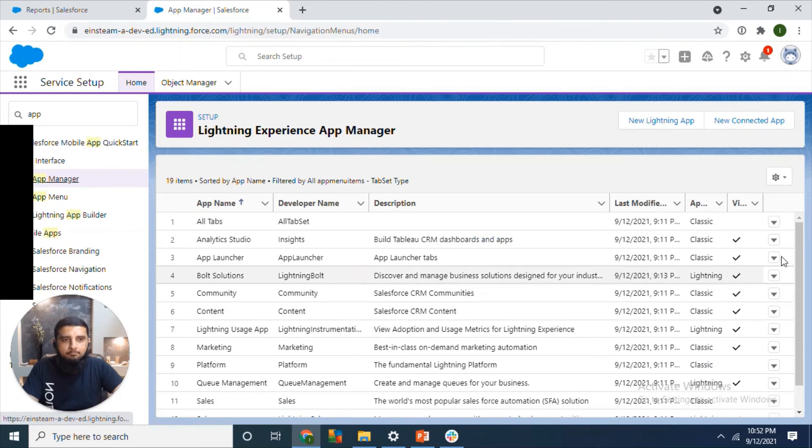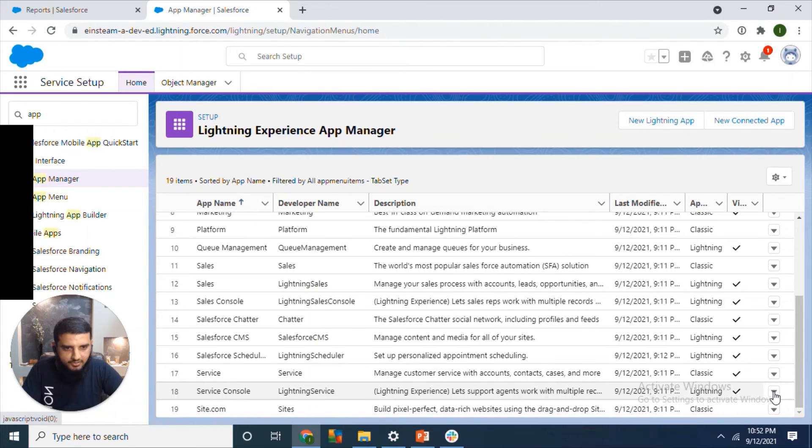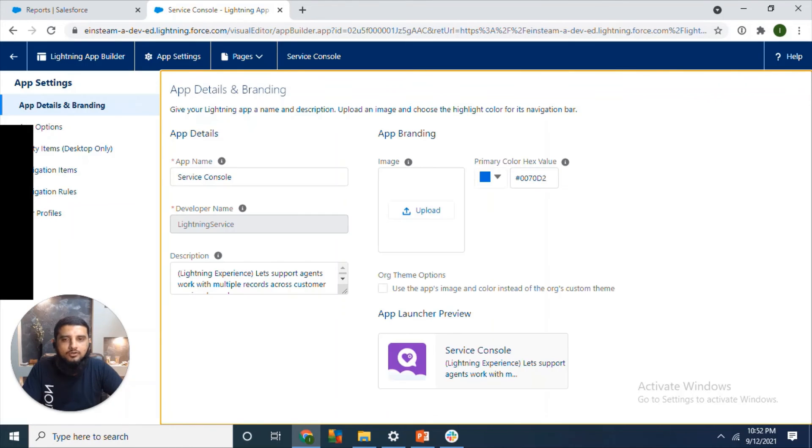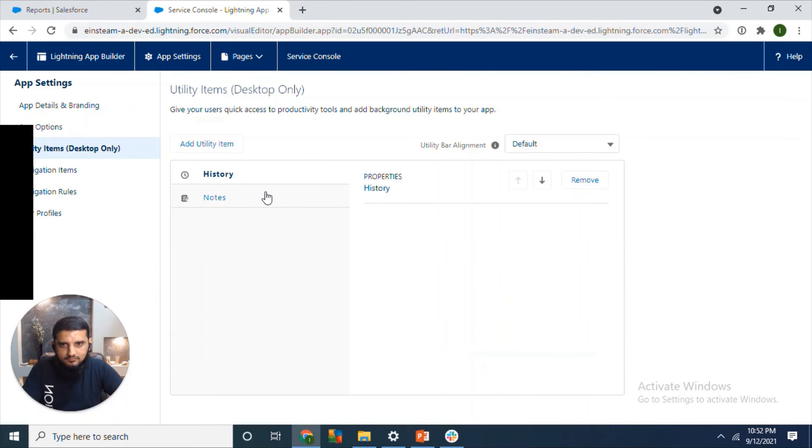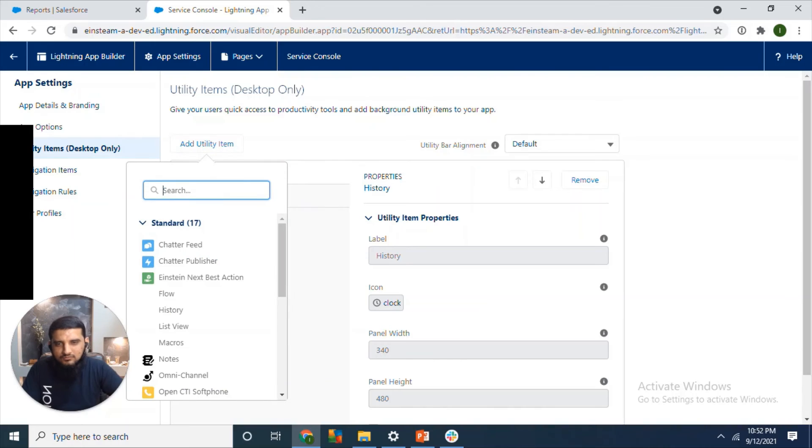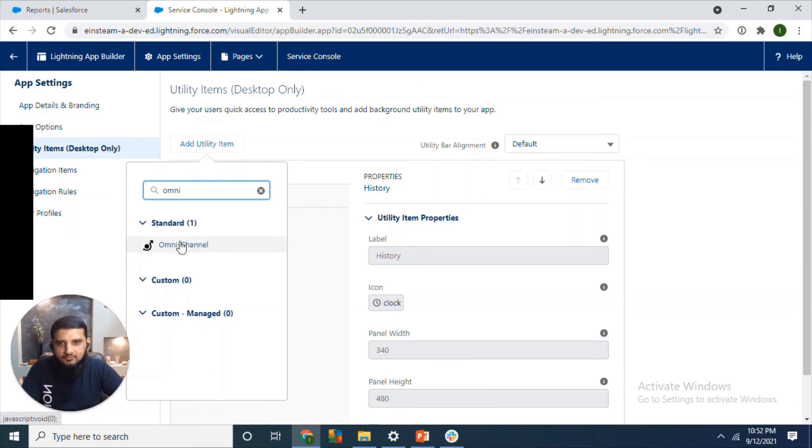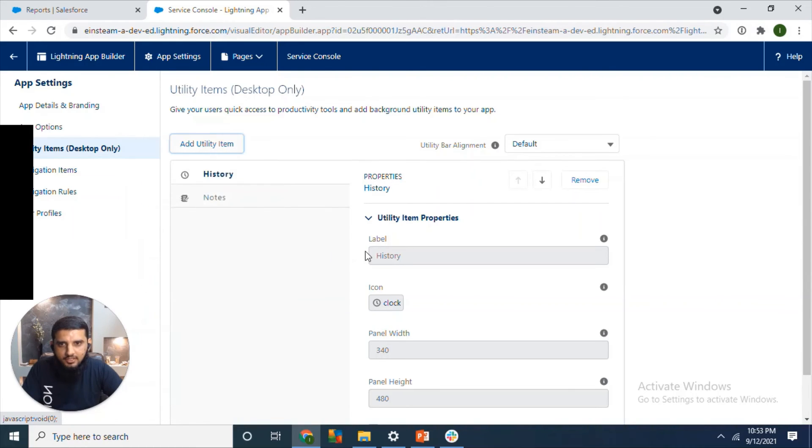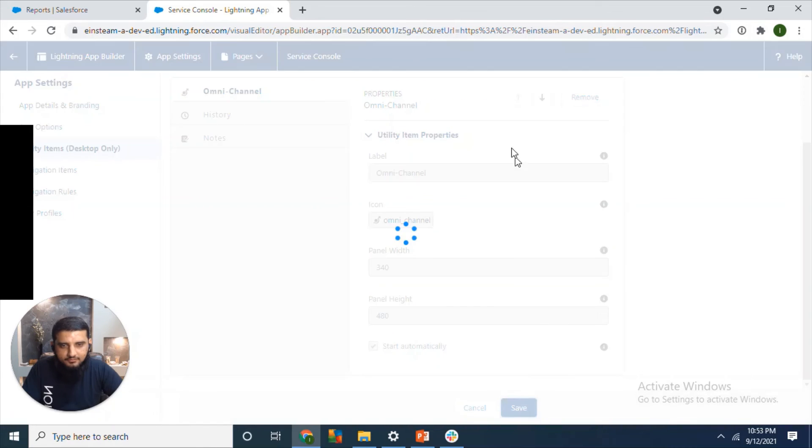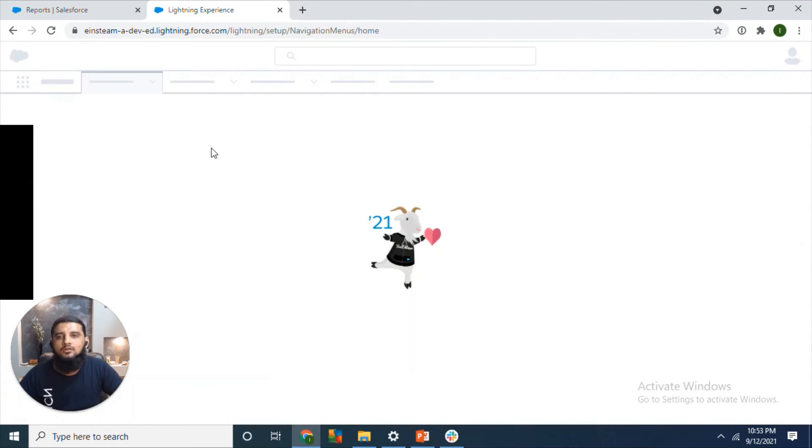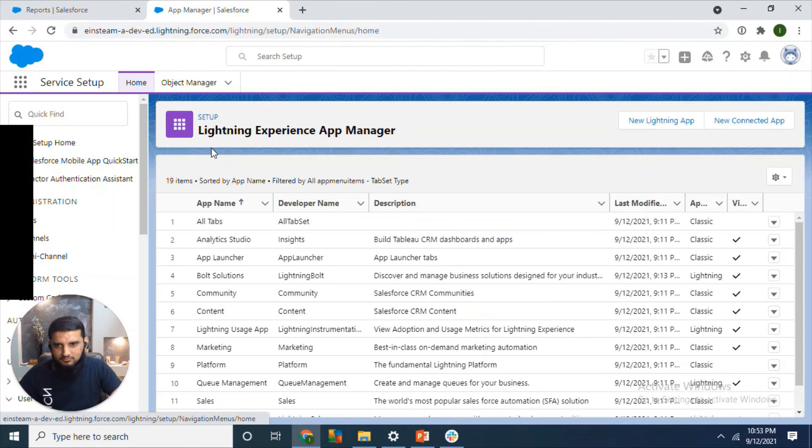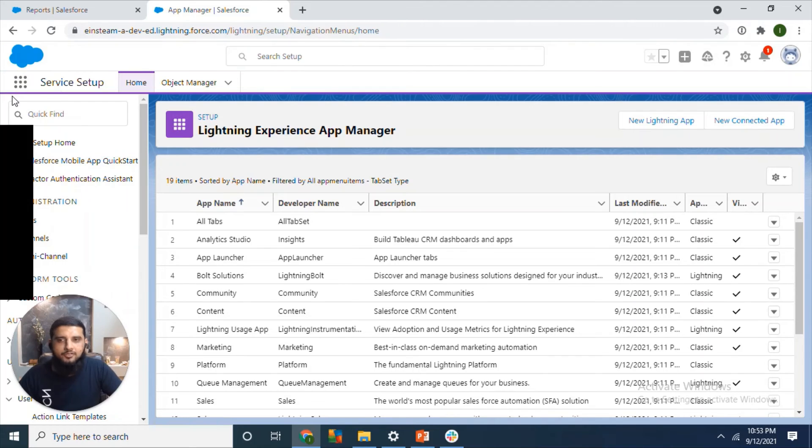Now we will add a utility item in the console app. Remember we were talking about the console footer, so we are adding the same footer in the console. That's where we can basically call it standard footer component. We can add it by going to App Manager, and save it.